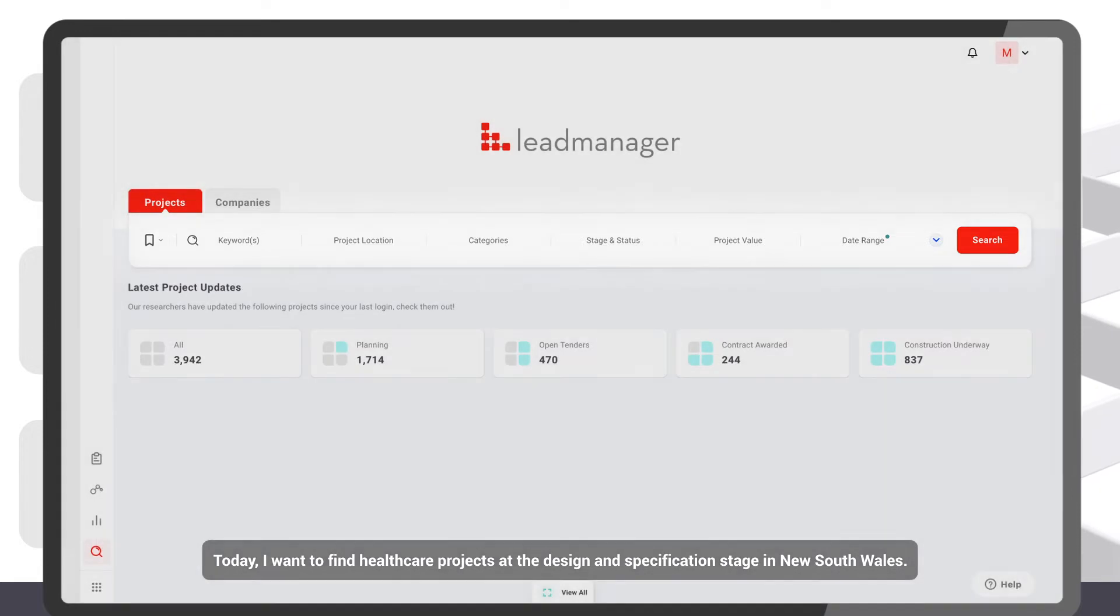Today I want to find healthcare projects at the design and specification stage in New South Wales.